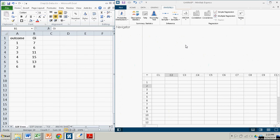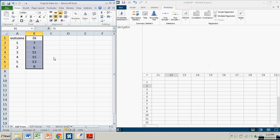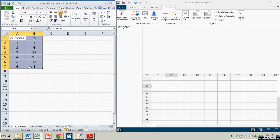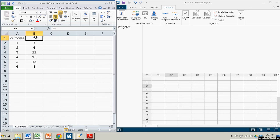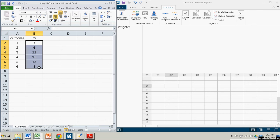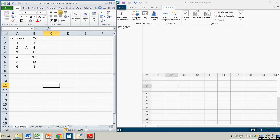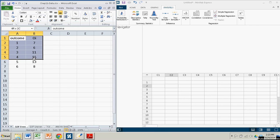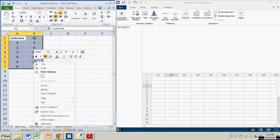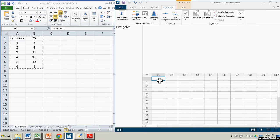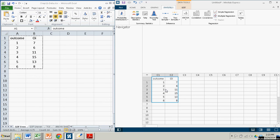So we have Minitab here on our right and Excel. This is just for the data. So here's our 60 rolls of a die. The O sub i represent the outcomes, the observed outcomes right there. That's the frequencies. These are the actual outcomes. That's the number showing on the die. So I want to bring this into Minitab Express. It's very easy. You just copy and paste it on over. And there you have it.